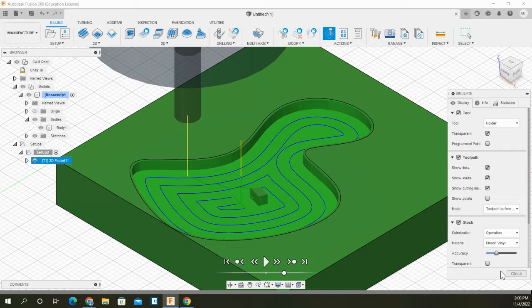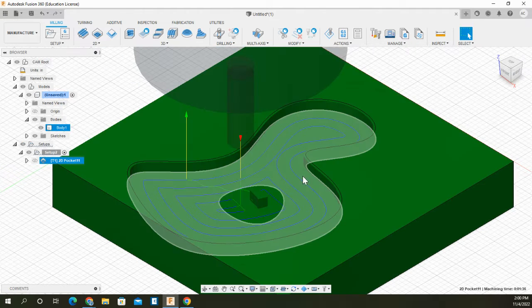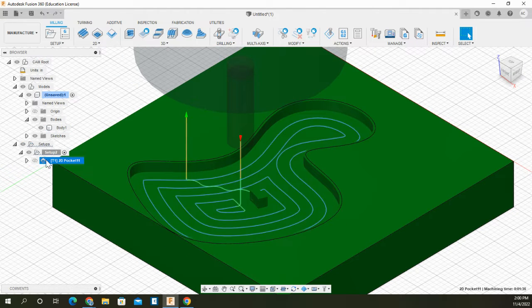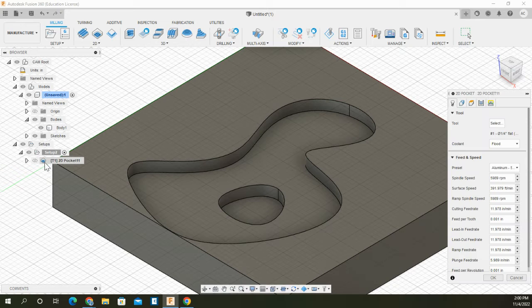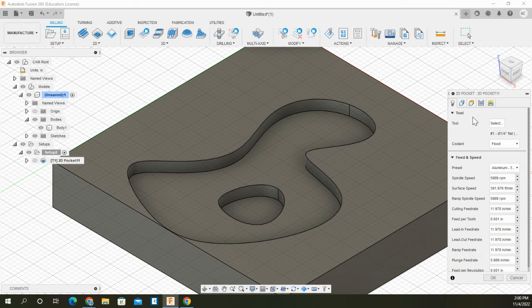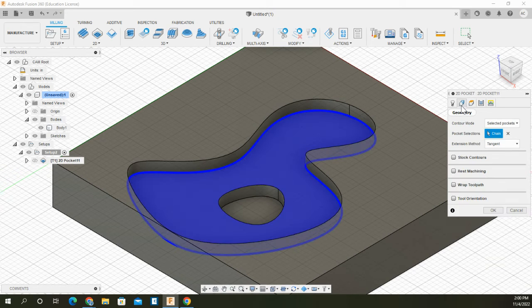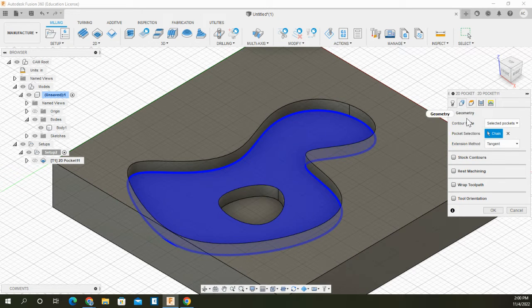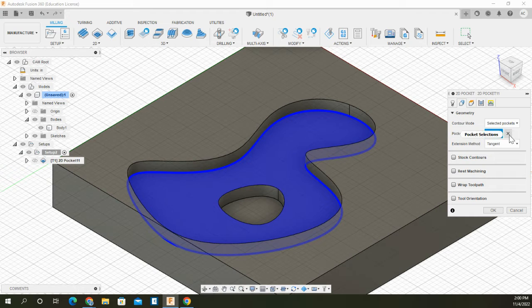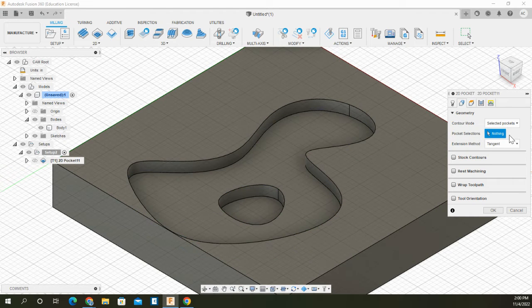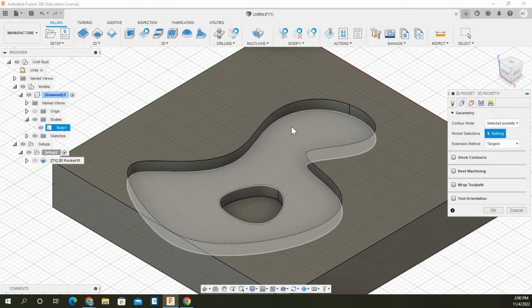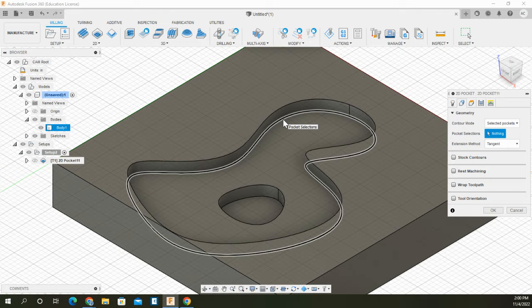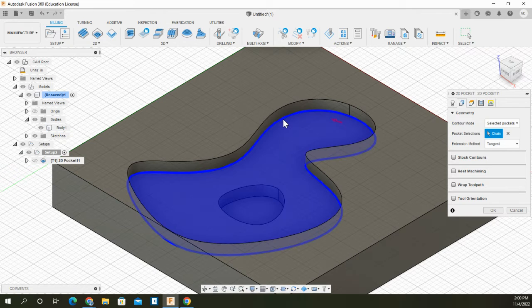So that's not what we want to do. What we're going to do is exit this simulation mode and go back into the 2D pocket by double clicking this icon right here. Once we go into our geometry tab, I'm going to exit this chain of selection. And instead of selecting the surface this time, I'm going to select the edge, the pocket selection edge.